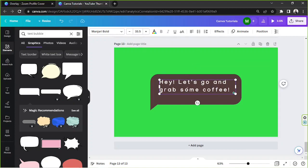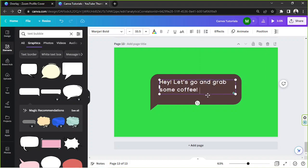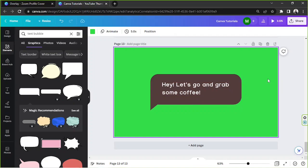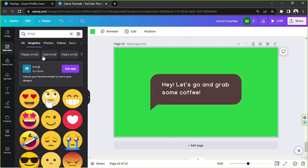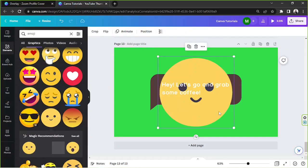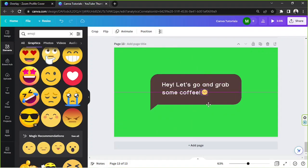We can also adjust how far apart we'd like the letters to be. And we're going to add an emoji to make it look nice — this one's cute, let's use this one.